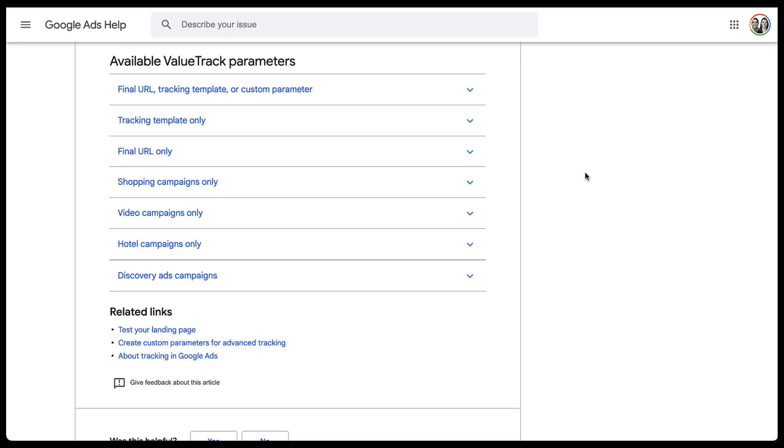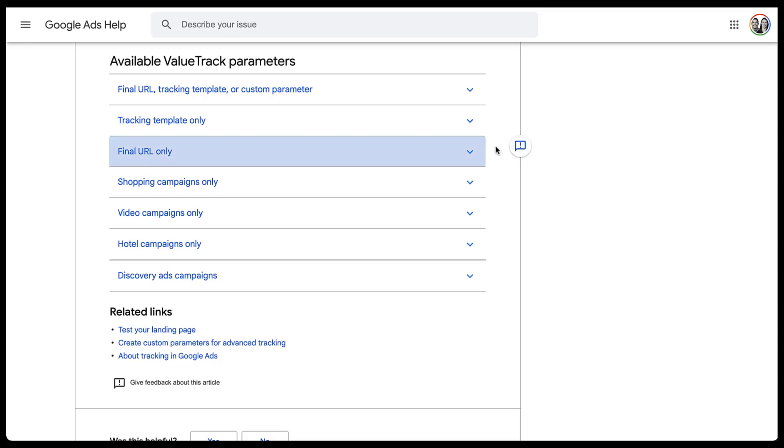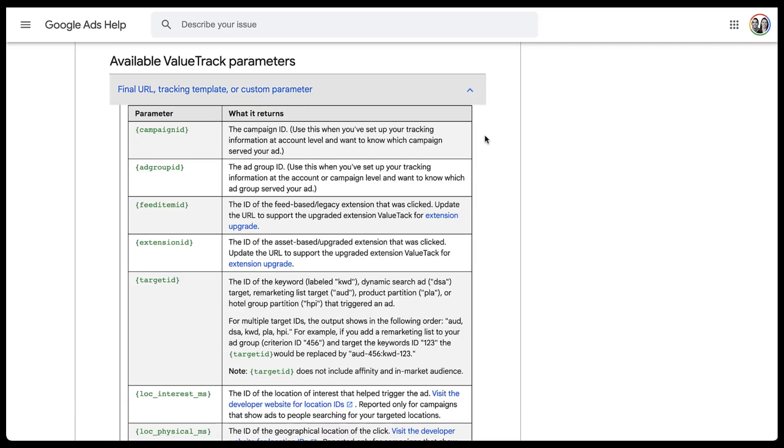Now, long story short, there are far too many value track parameters for me to talk through in this video. Otherwise, we'd be here for an hour and a half. So rather than doing that, I'm going to focus on a couple of sections and talk through a couple of examples that I think are pretty useful and maybe talk about how you can apply them in your campaigns. So first, I'm not going to look at final URL or tracking template only, but I am going to look at this option that has all of them available.